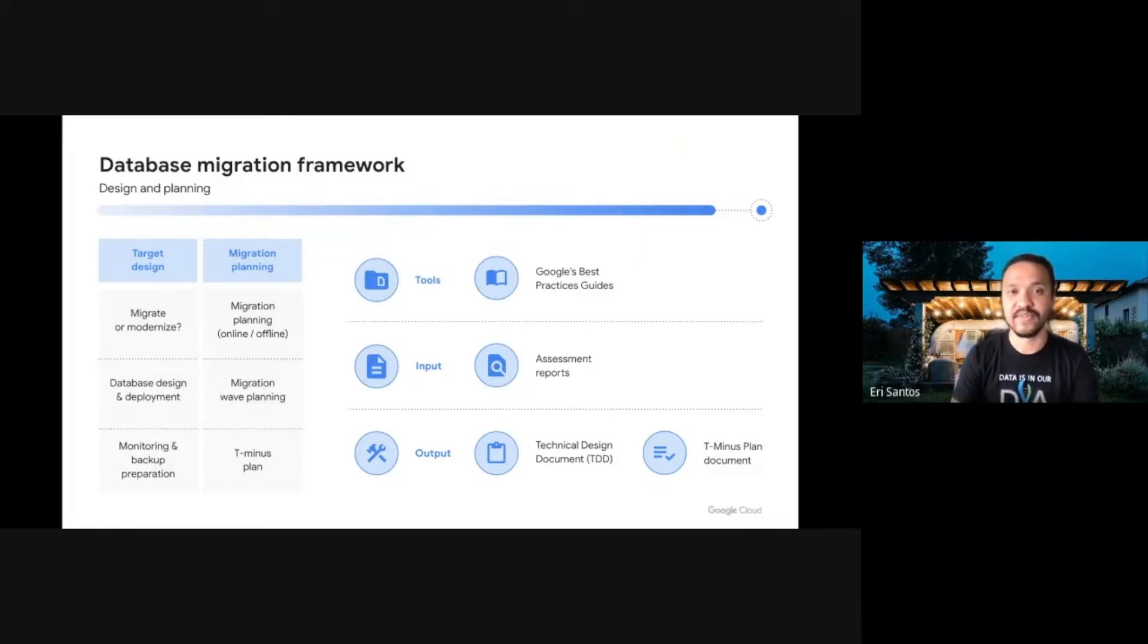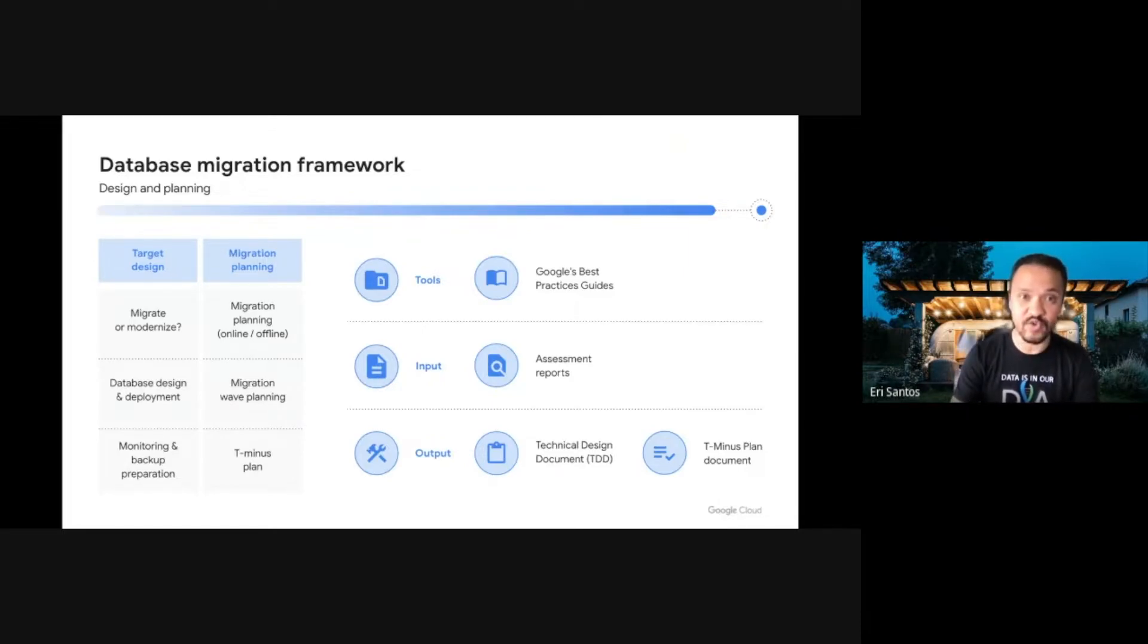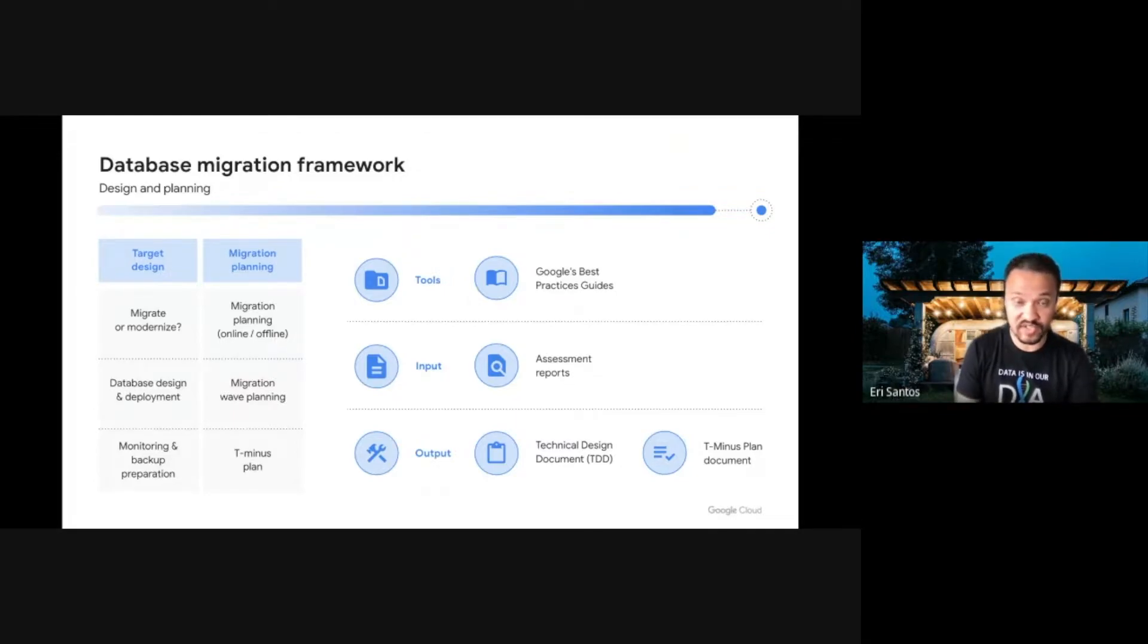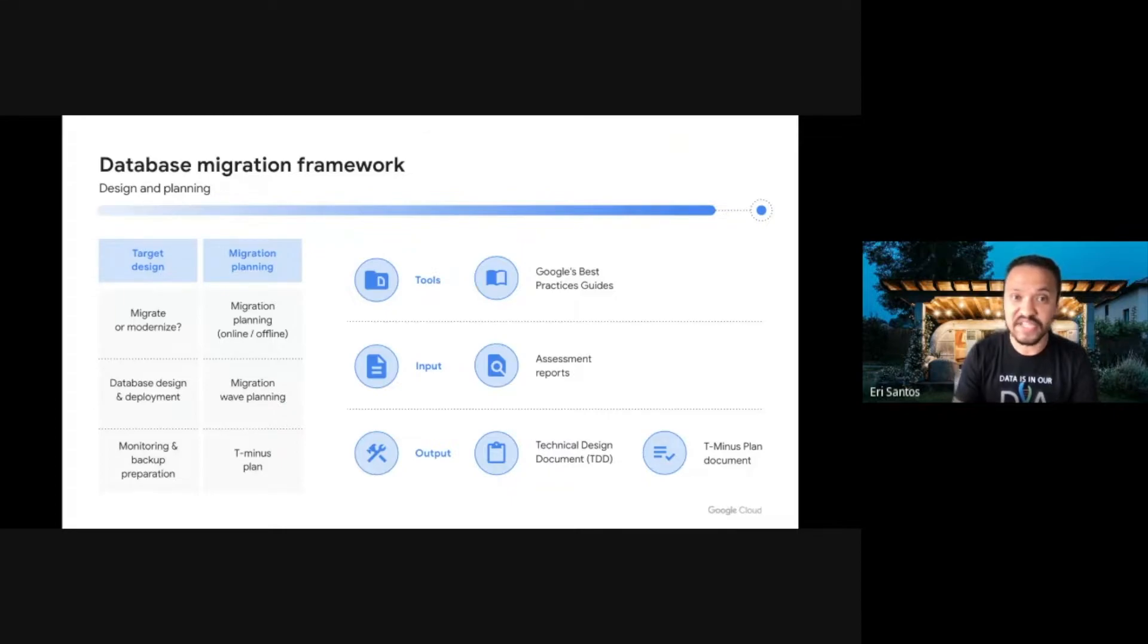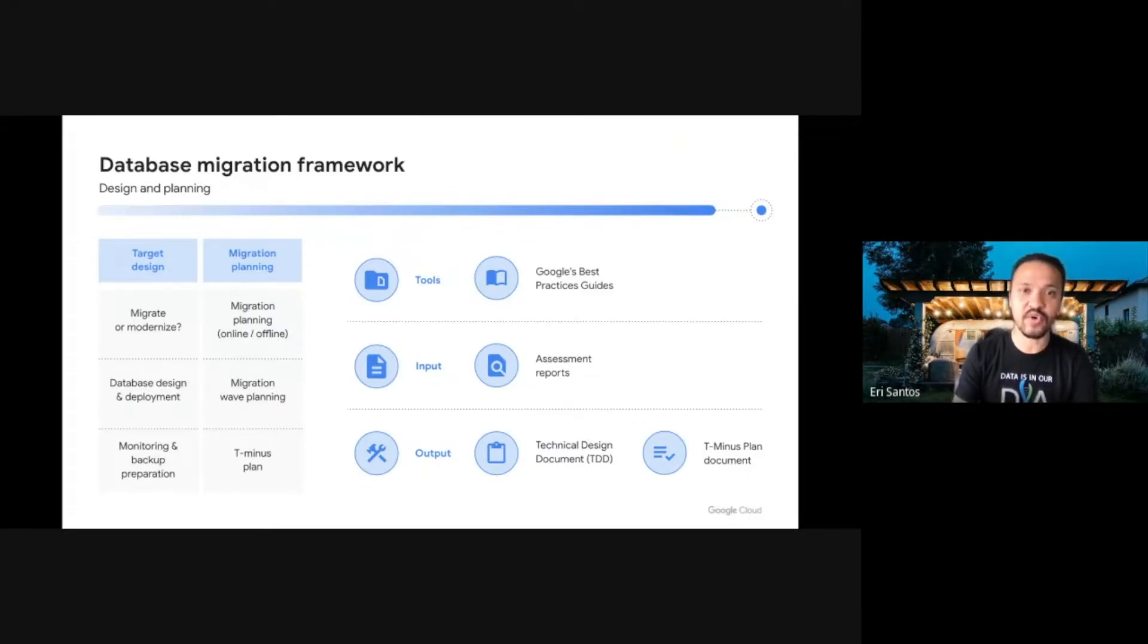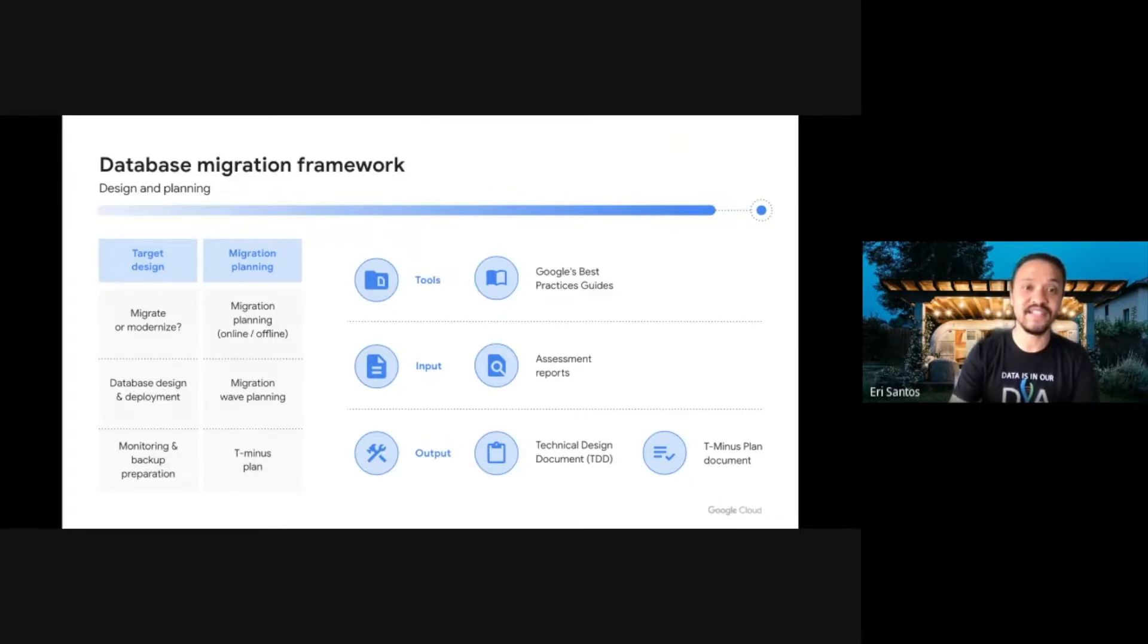I'm sure this demo was very helpful to showcase the Stratozone abilities to assess a database. Now, let's explore the next phases of the migration framework, target design and migration planning. The assessment report will be mainly used for technical design decisions, migration efforts estimation, definition of archetypes, if we are migrating hundreds of databases, technical limitations and eventual restrictions. It is in this phase we make sure all your company's and Google Cloud's best practices, standards and architecture frameworks are applied. As a result, a TDD document along with the T-minus document is created.